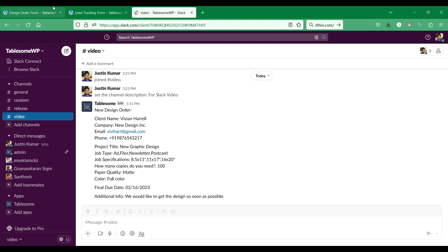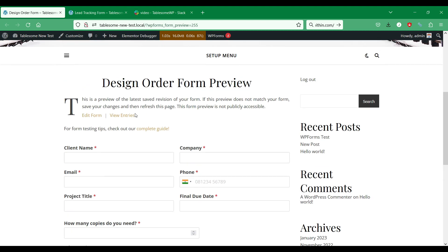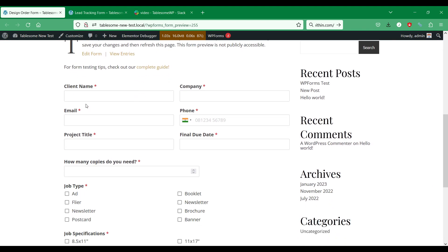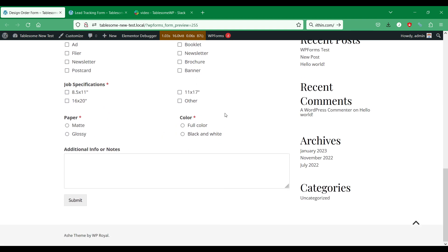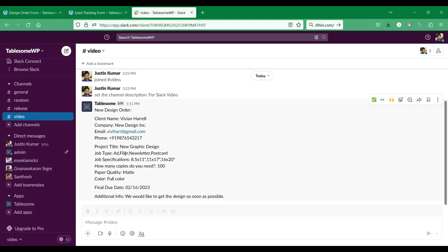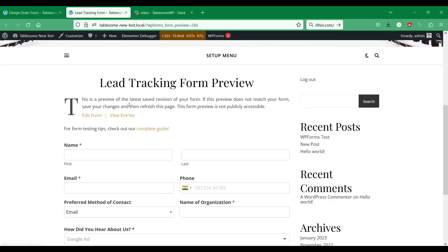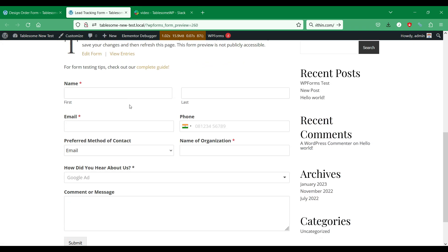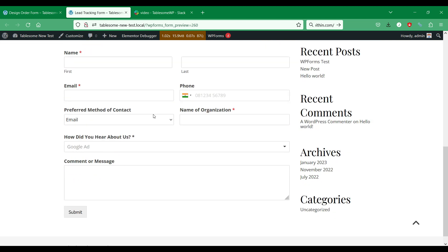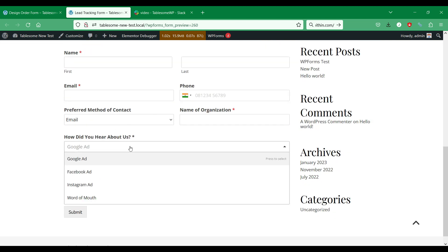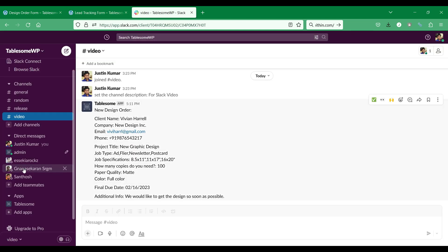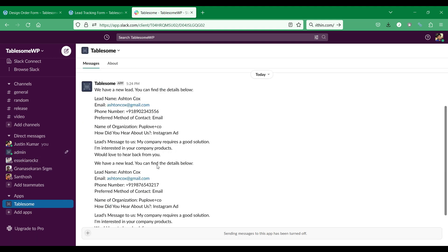When I receive the WordPress form notifications on my Slack channel, it helps to quickly take action on form submissions. These Slack notification messages are very detailed as they come with all of the data submitted from the WordPress form. This is very useful as I can share the details of orders to my team members, so that we can work on it collaboratively and manage the status of the order from the Slack workspace.